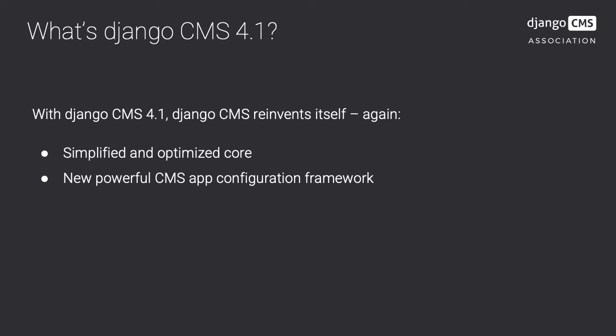The core comes with the new CMS app configuration framework which makes extending the capabilities of Django CMS even easier. Now, third-party CMS apps can also utilize those extensions with this framework.